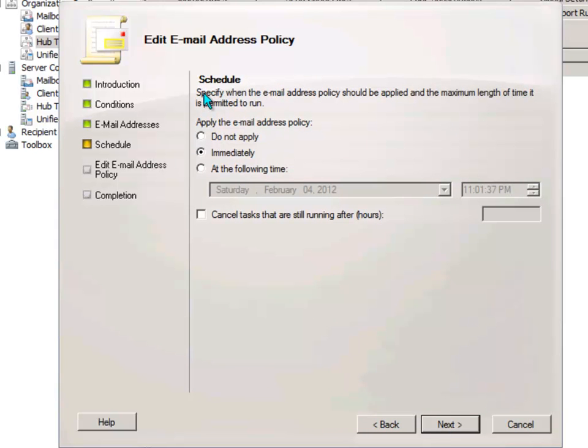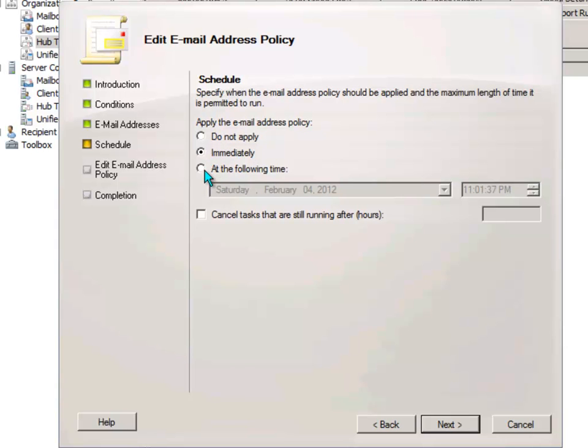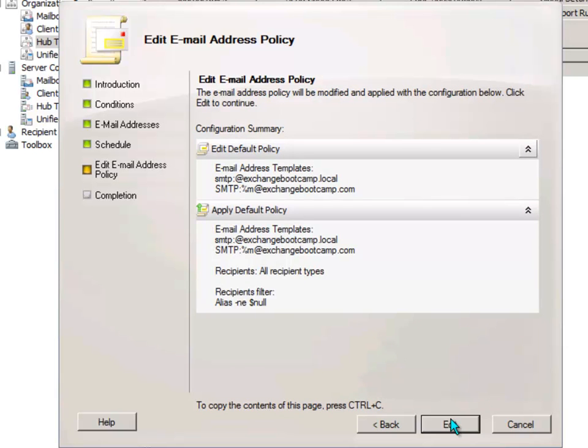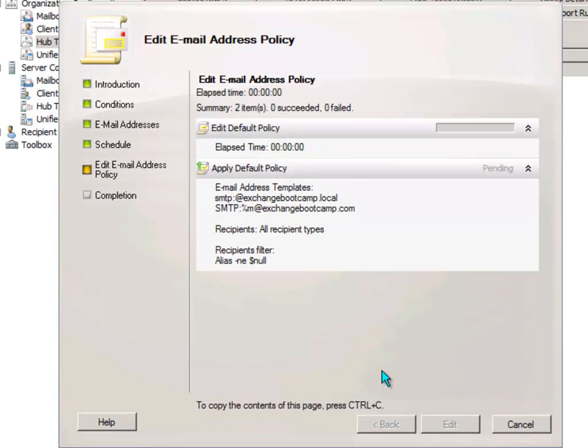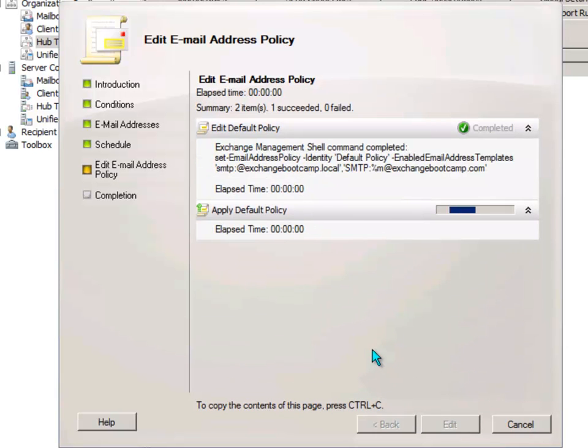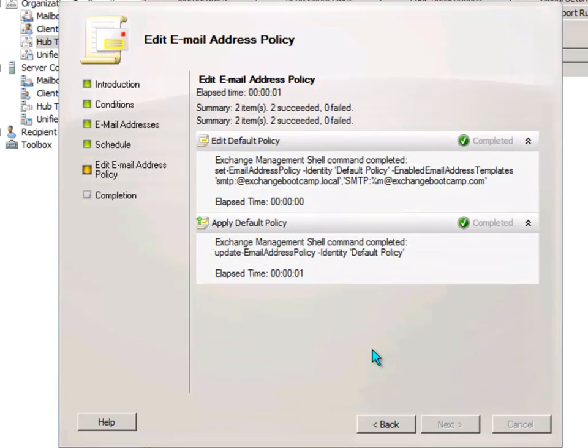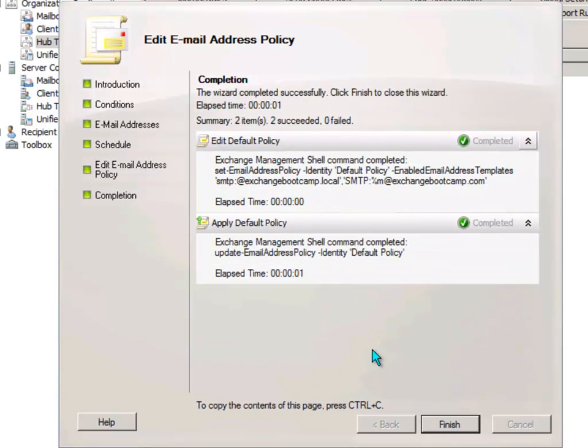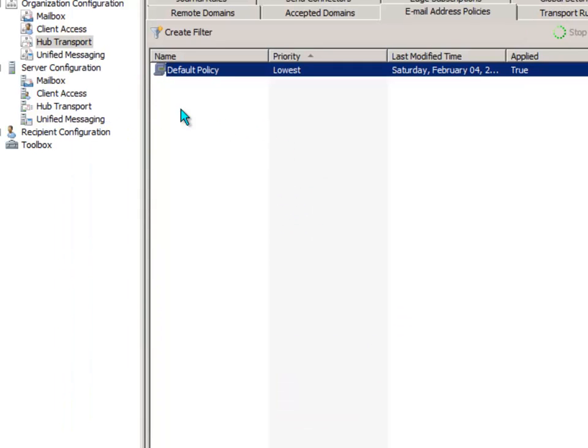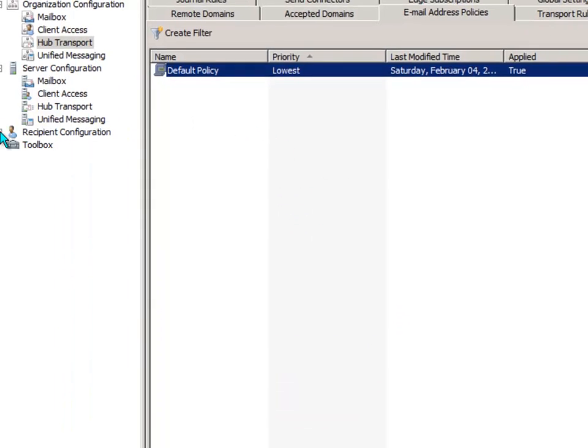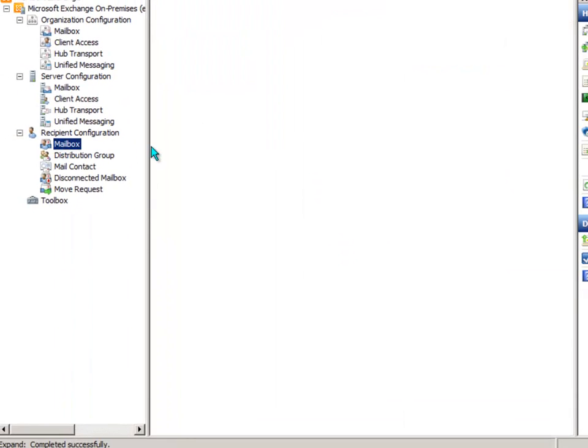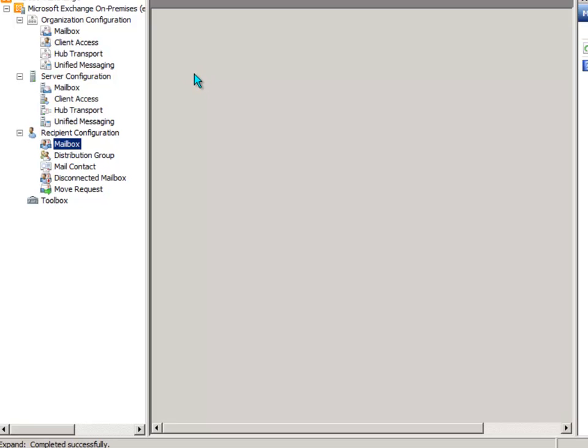You have the option to apply email address policies on a scheduled basis or not at all. So basically you can do it, I'm going to do it immediately in this case but if you were implementing something that required a bit more precise timing like a weekend cutover you could schedule that to occur at a particular time. And that's now been completed so let's have a look at the outcome of that on that Administrator mailbox.